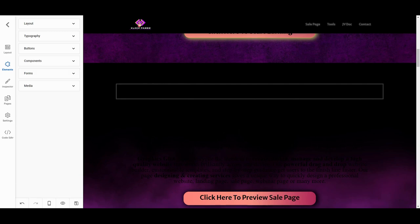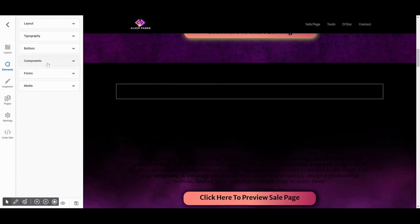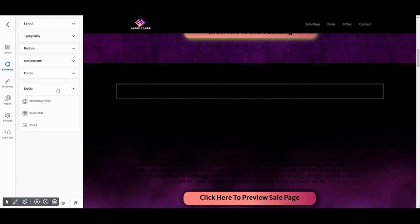First of all, go to the Elements option from the side menu bar. Then click on Media. It'll show multiple components, but here we want to add video to our page.